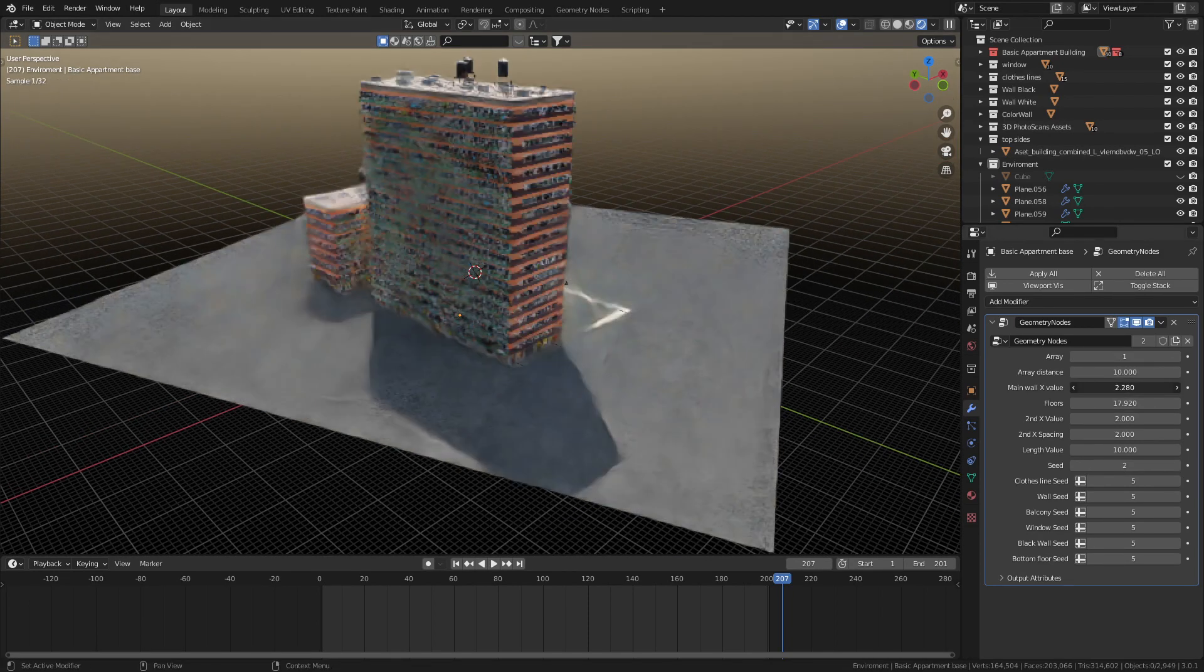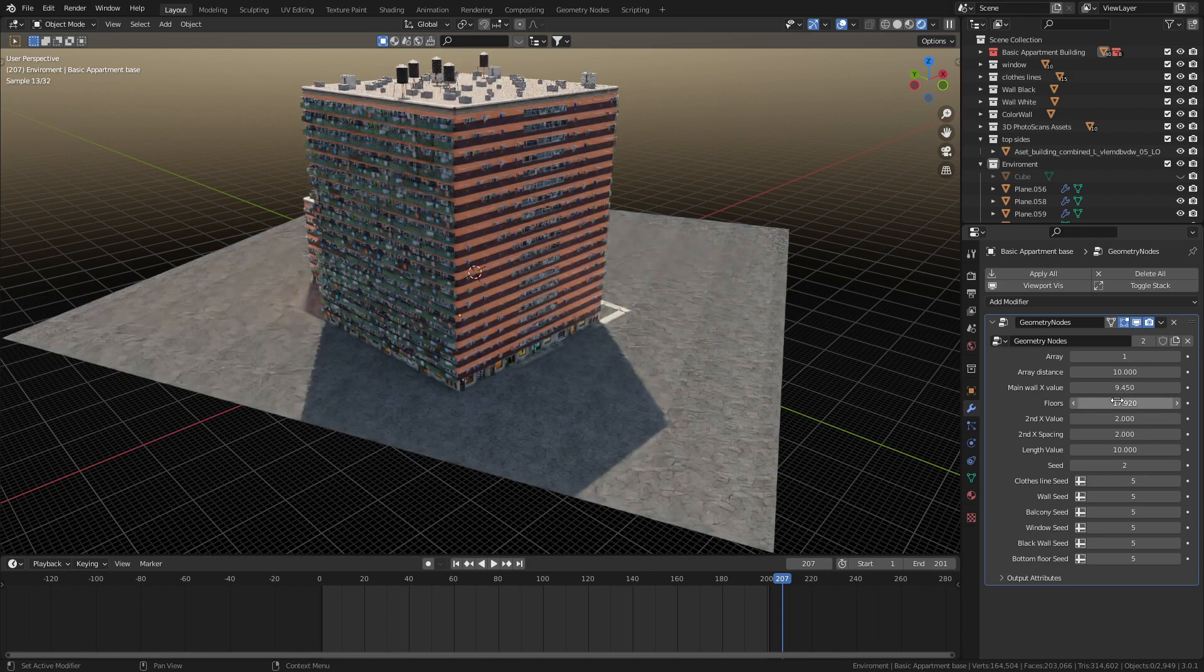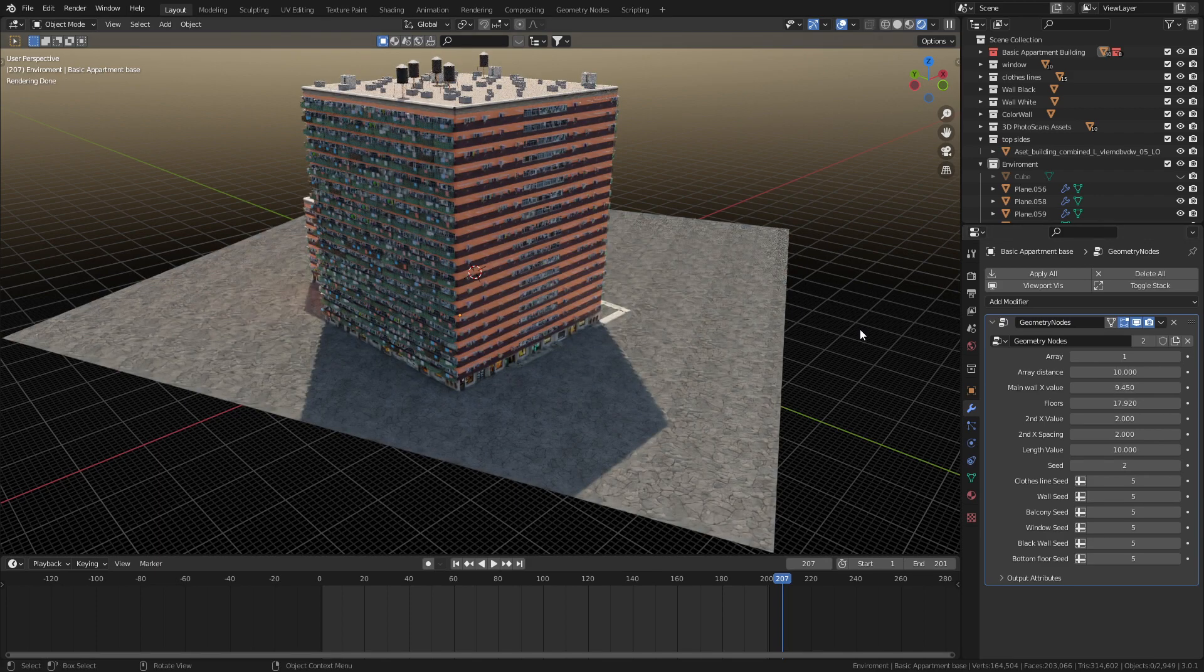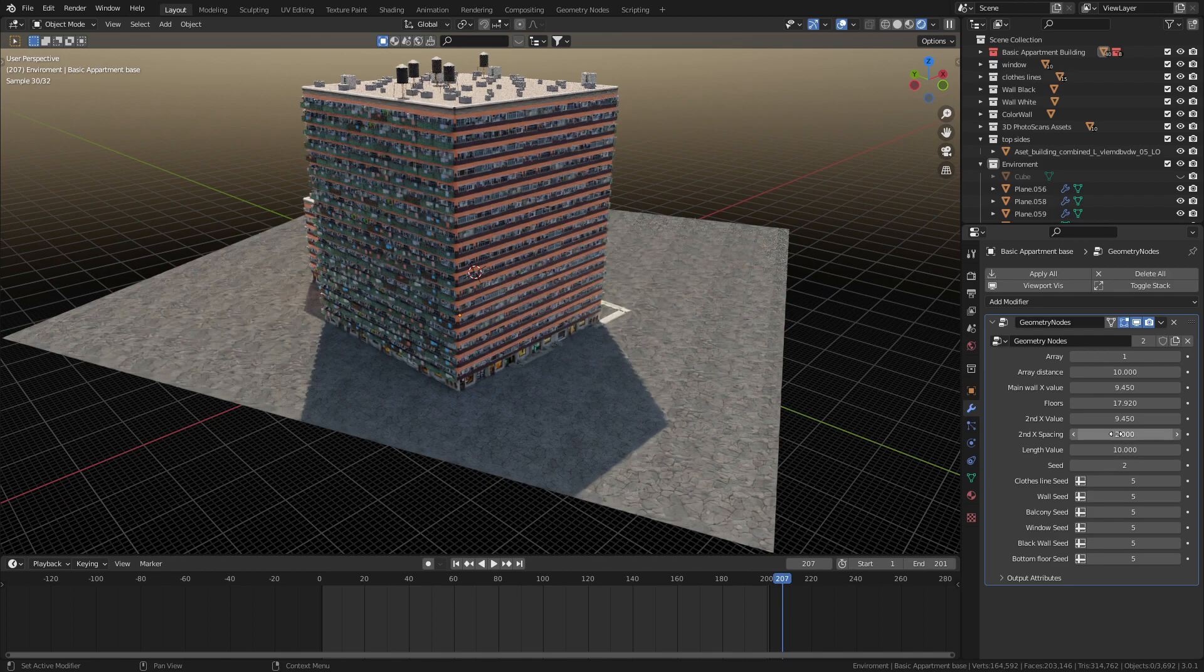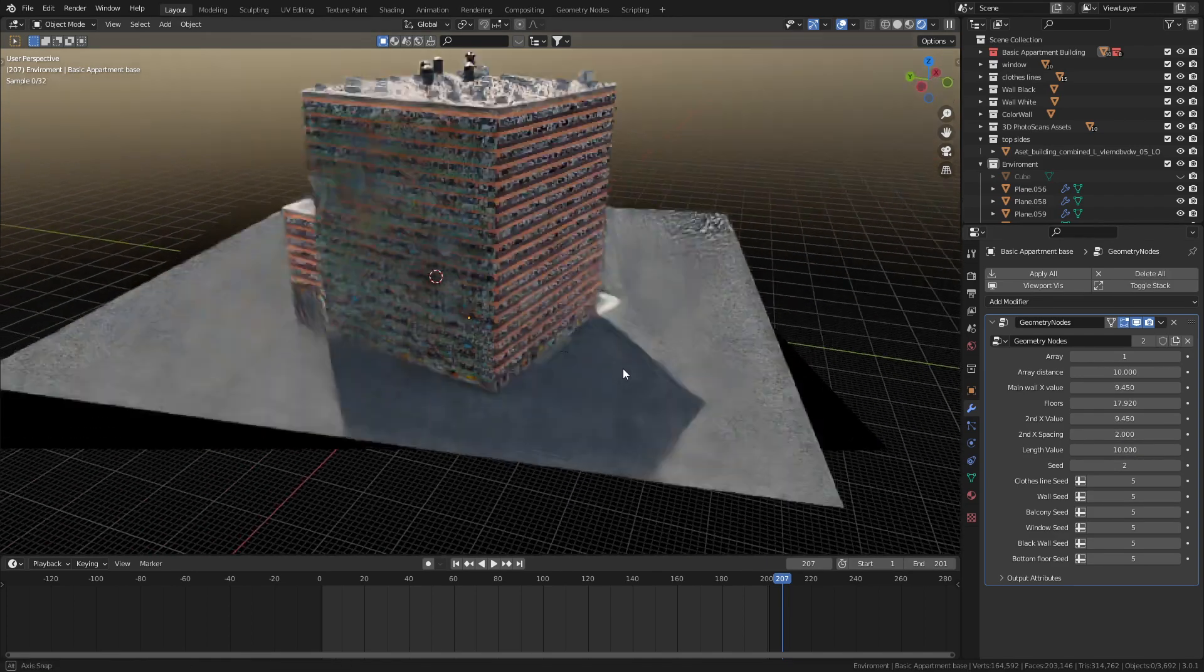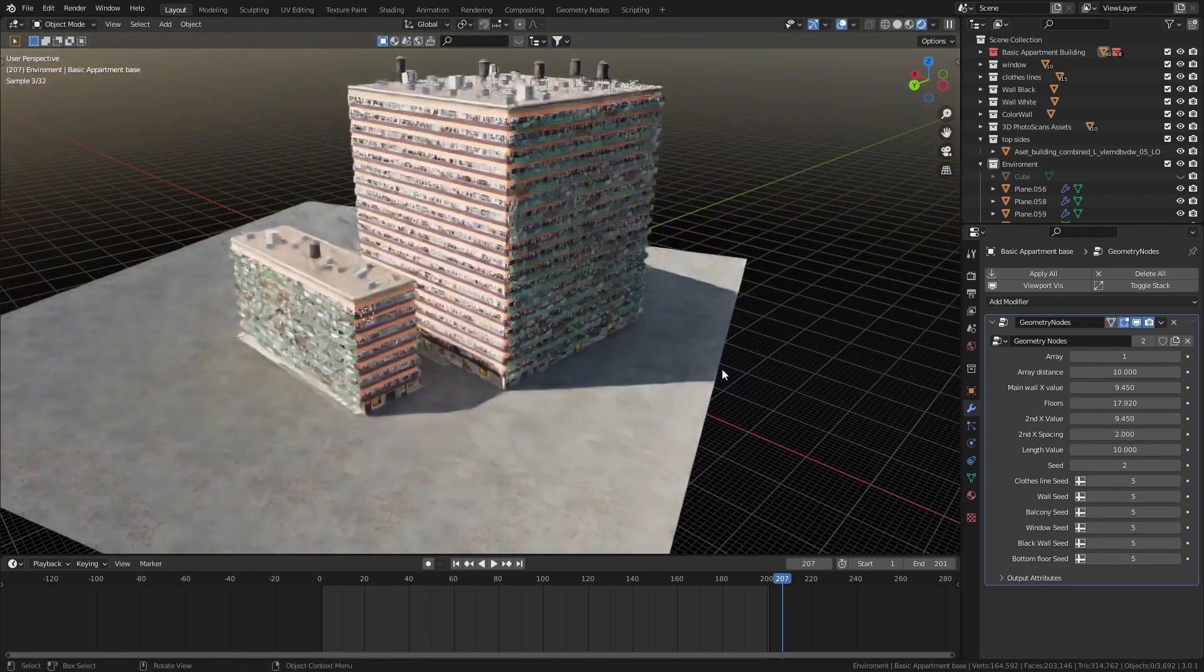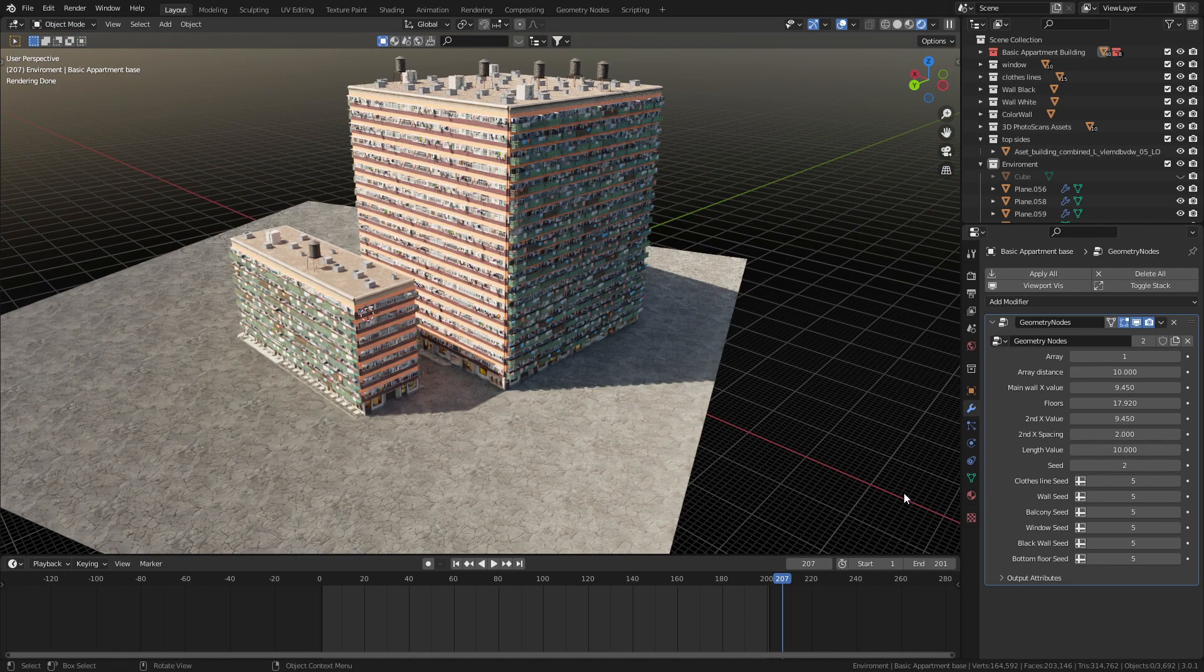We can also change the main wall value on the X to make them extra wide, and then we can go ahead and fix up these windows as well. We've got this giant cube of a building, but that's not the cool thing.